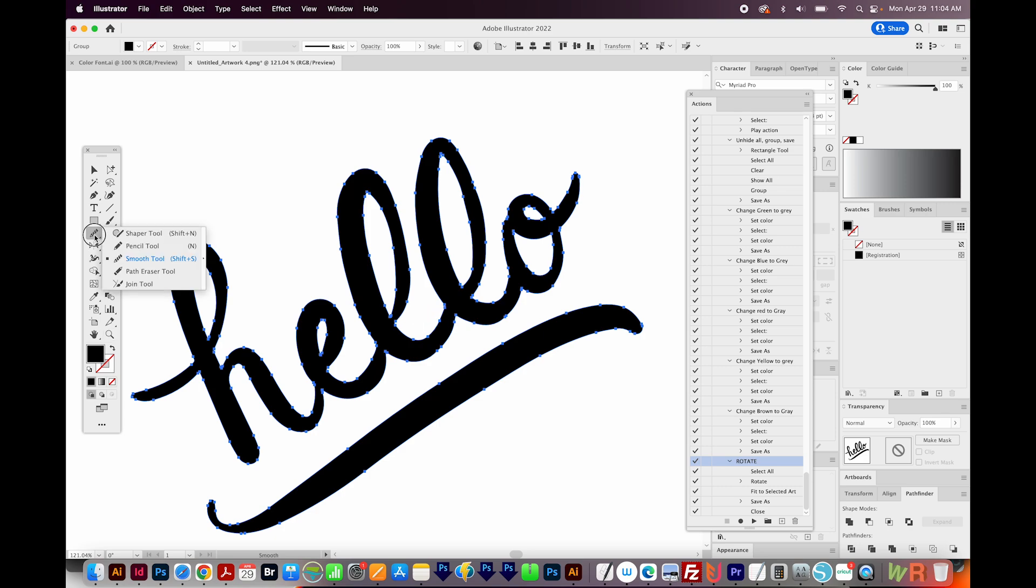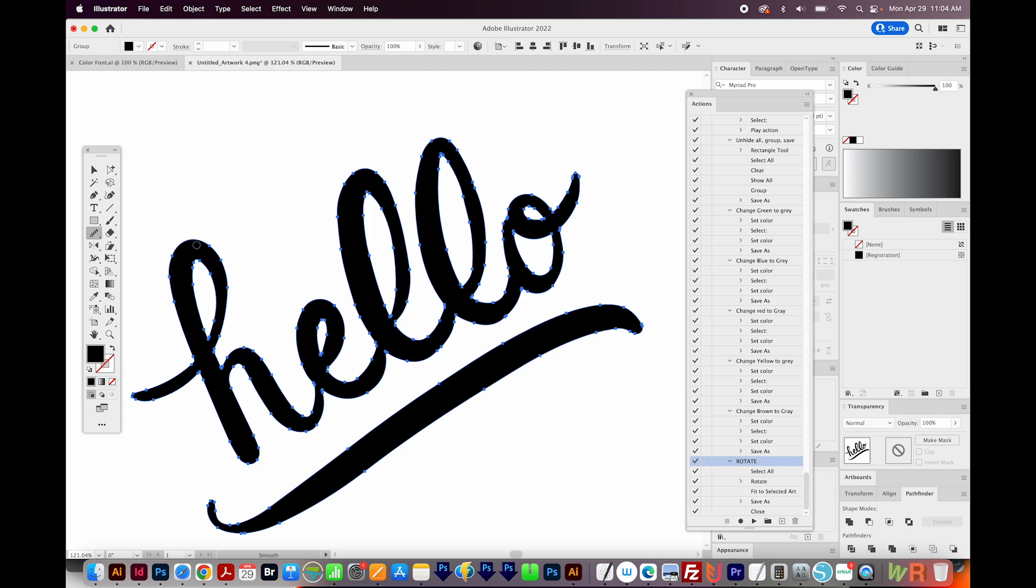I'm going to get on my Smooth tool. This is underneath the Pencil tool. You can also hit Shift S to get there. And I'll just go over some of these areas and smooth them up a little bit.